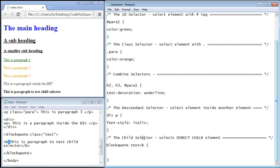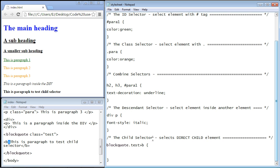They kind of do the same thing. So once again we select an element inside another element. We're doing the same thing with the child selector.